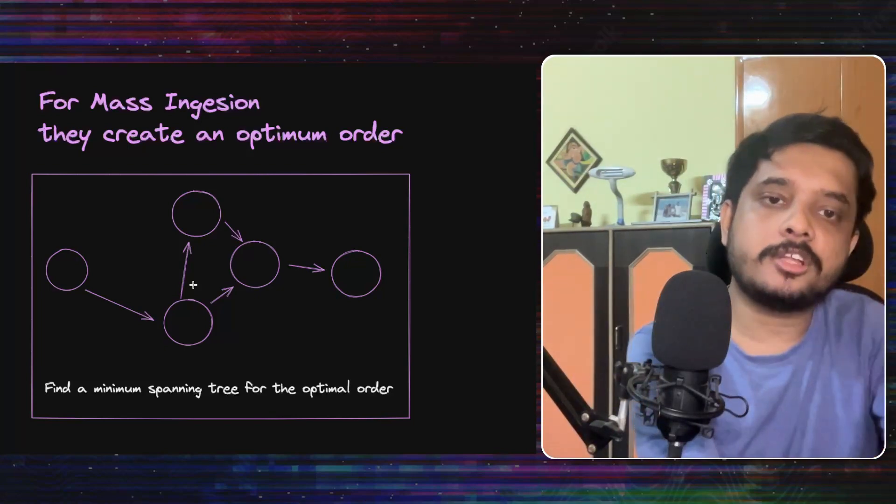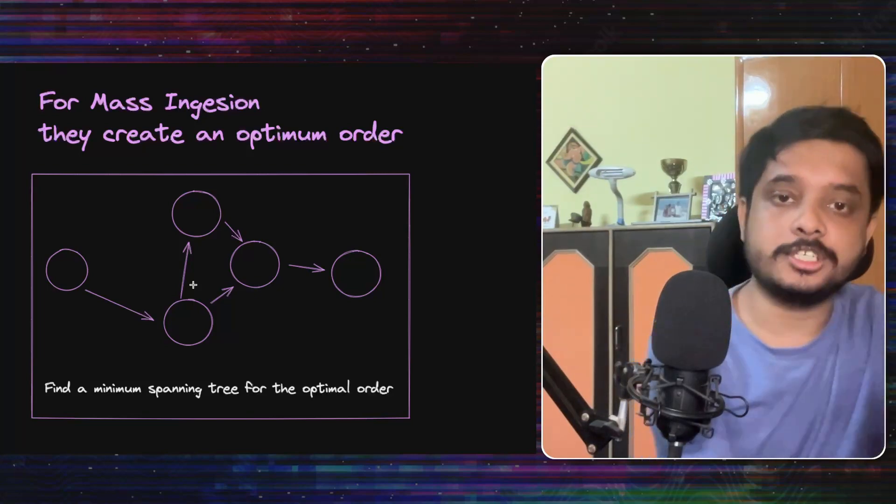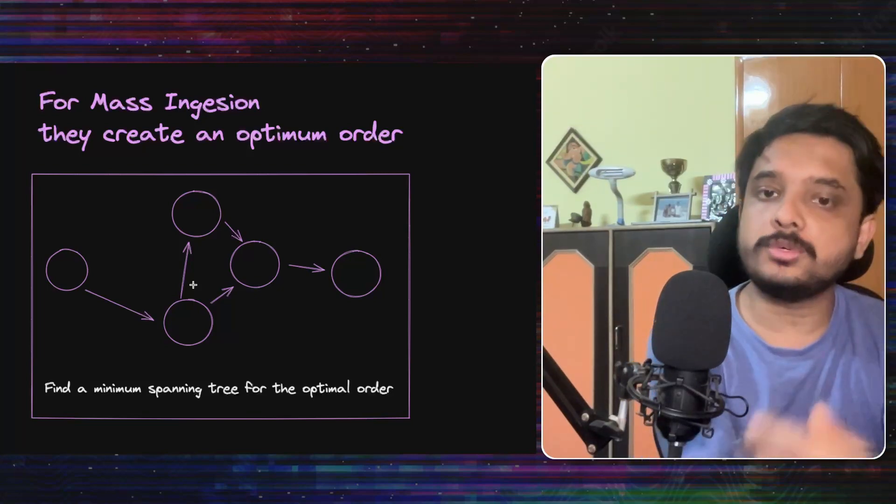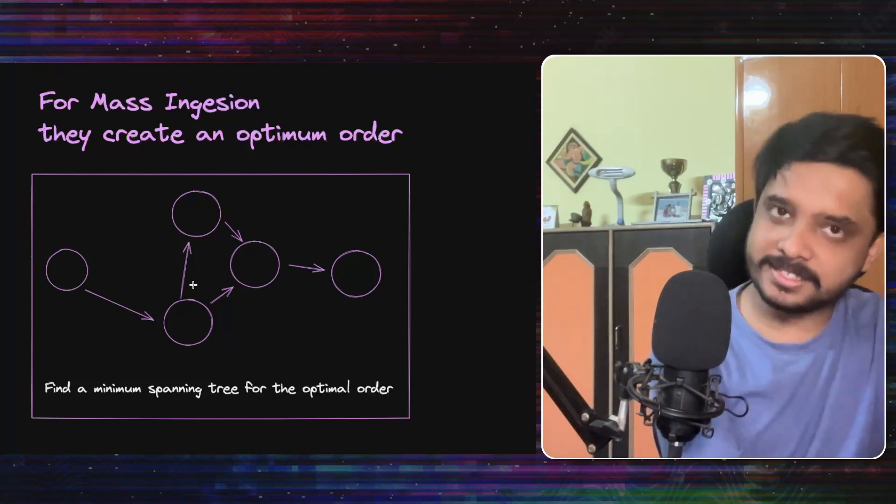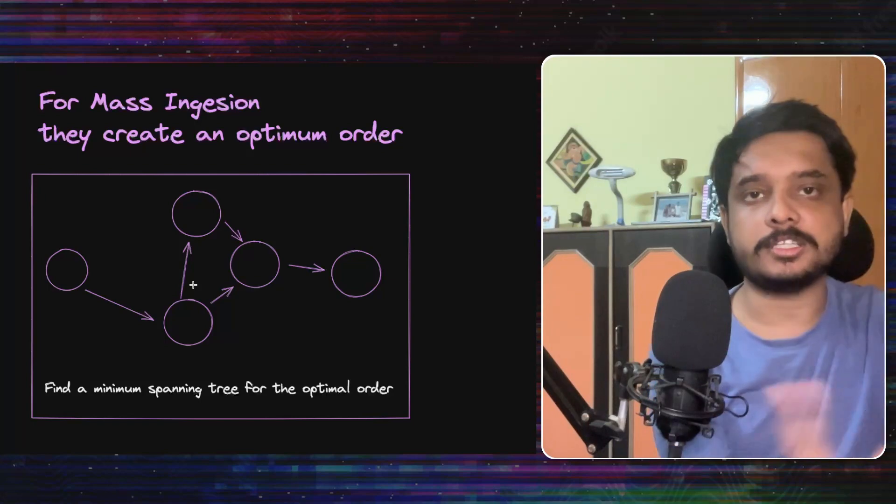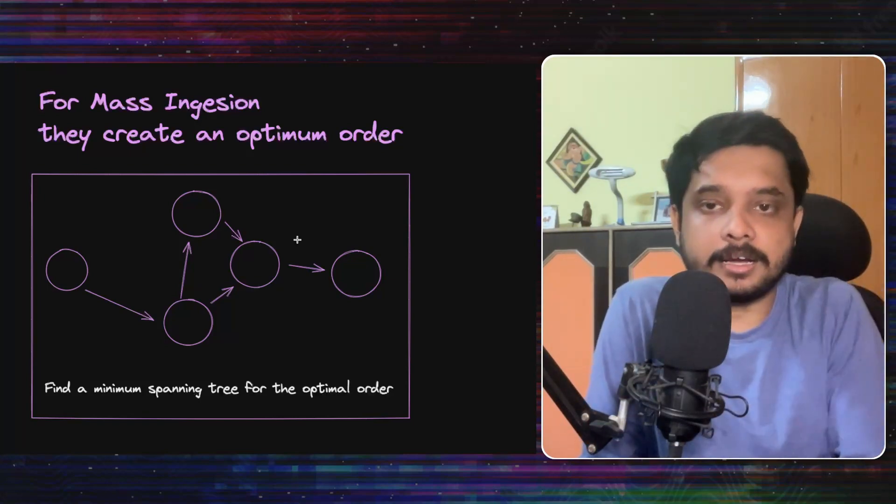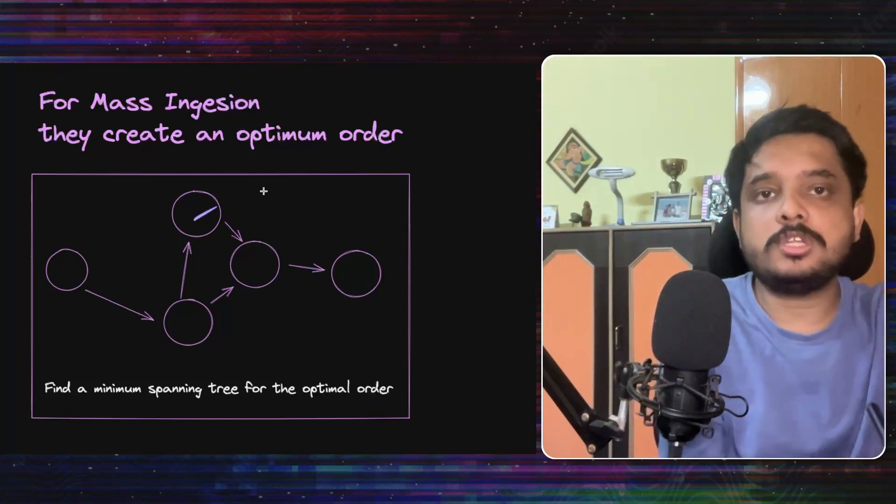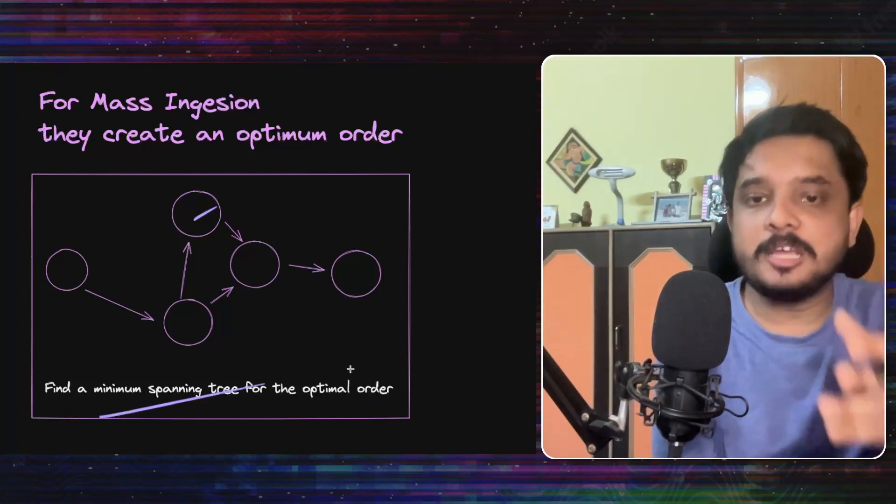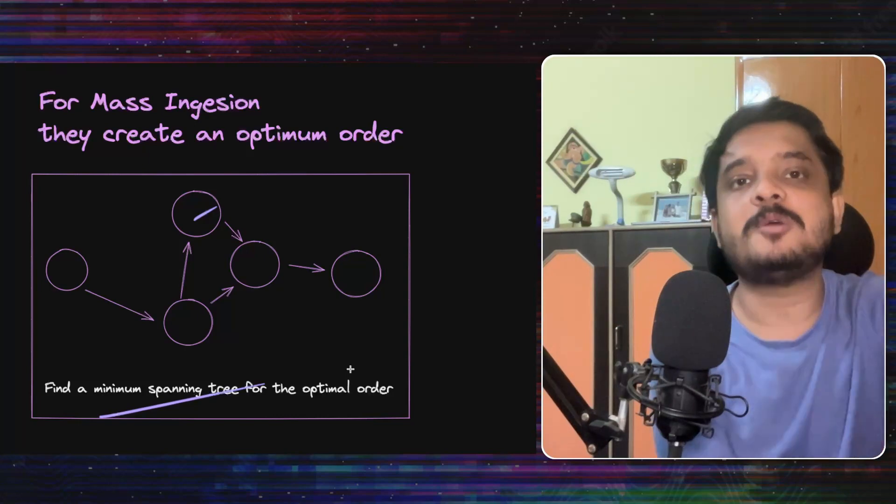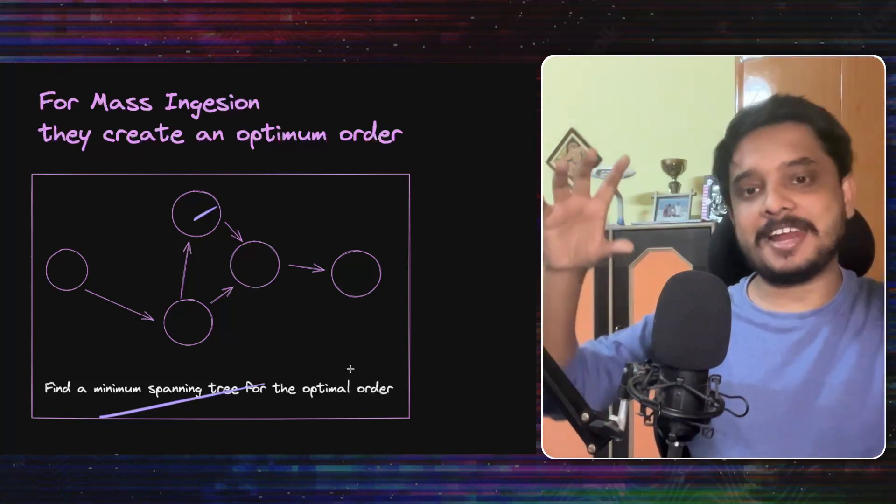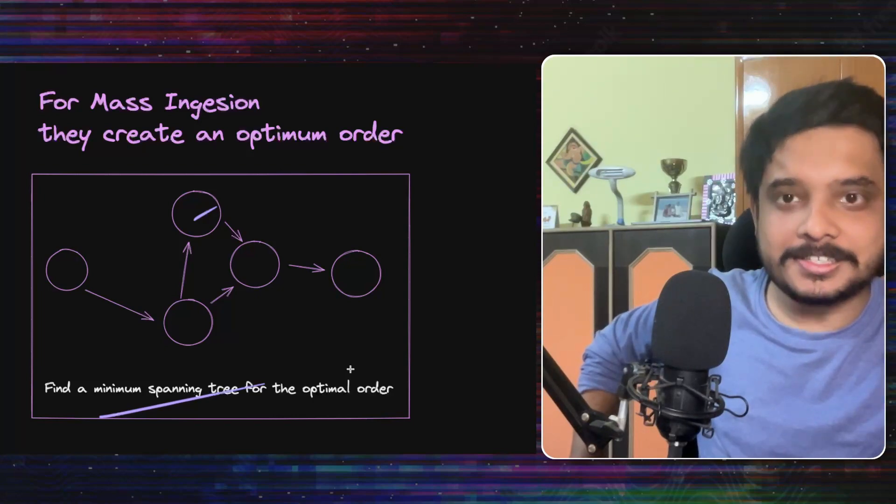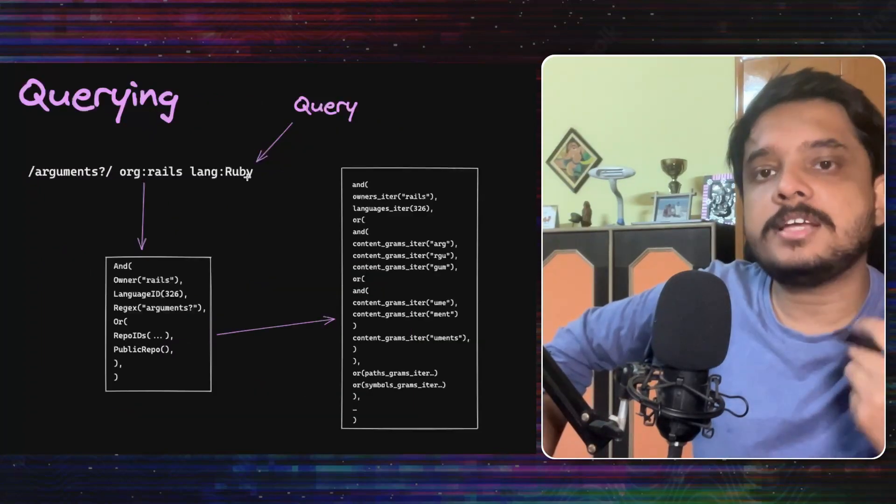So they created an algorithm to find out the optimal ingest order, which means that they would ingest more similar repos one after the other. So they can use this feature and skip recalculating for some files in some repositories because they will be common to the other repositories. They actually created a graph where each node is a repository and it is connected to the most similar repositories. And a minimum spanning tree for this graph will actually give them an optimum ingest order, because more similar repos will be analyzed one after the other. So you see your data structures class wasn't that useless after all.